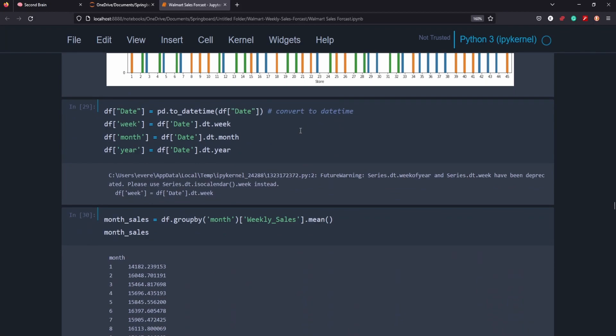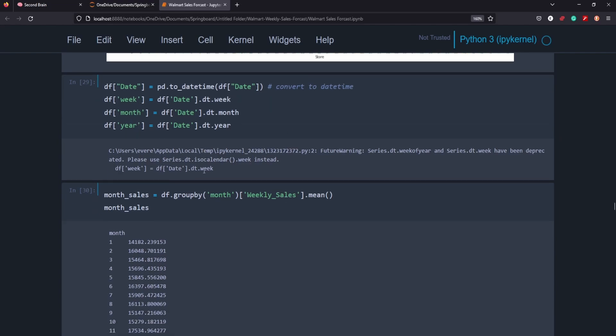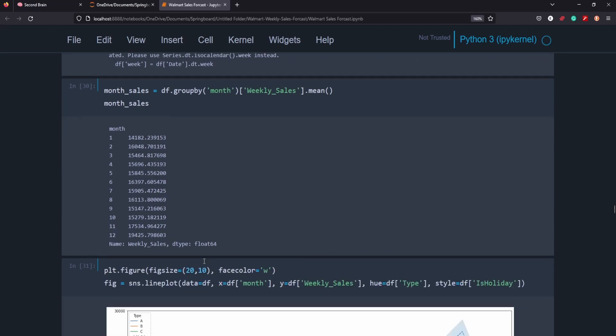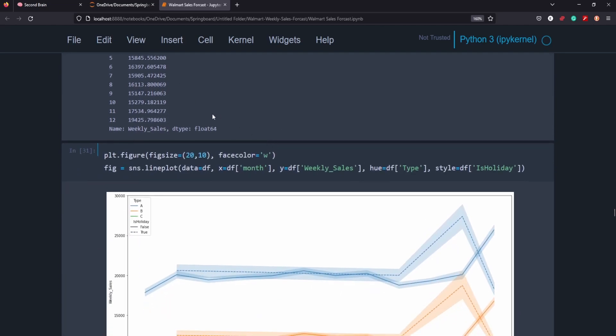We changed the date to a date time. So we broke it all up into three separate columns, week, month and year. And we found the averages by month of weekly sales and we went ahead and plotted that.